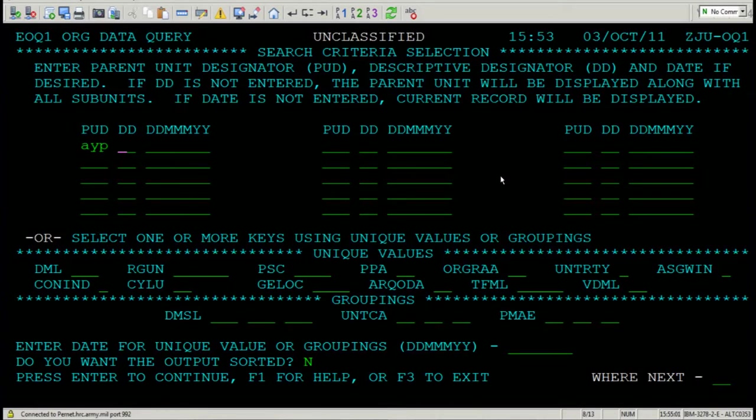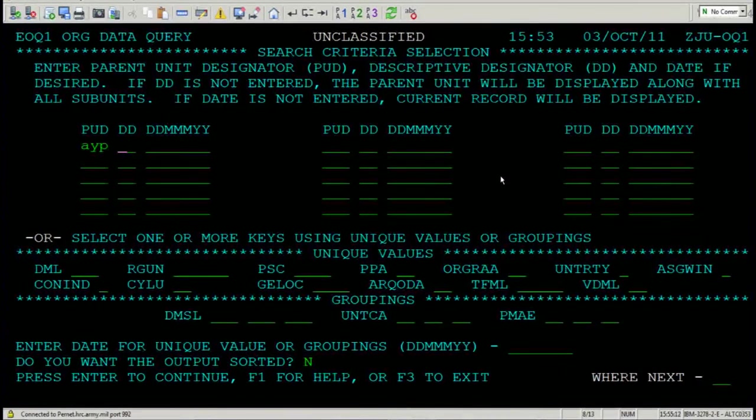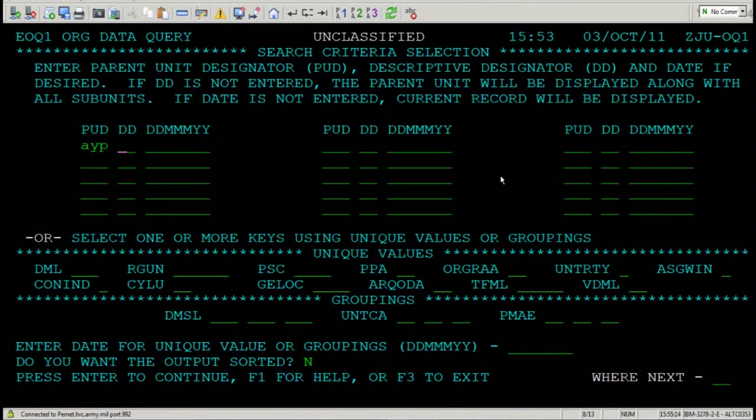You come to organization data query when you want to know how many battalions are in a brigade, how many brigades are in a division, how many divisions are on an installation, or how many UICs are on an installation, or how many UICs are at a location. Make sense? Let's try it.